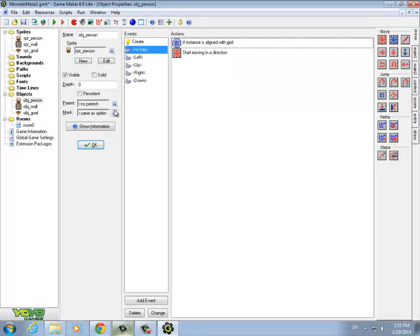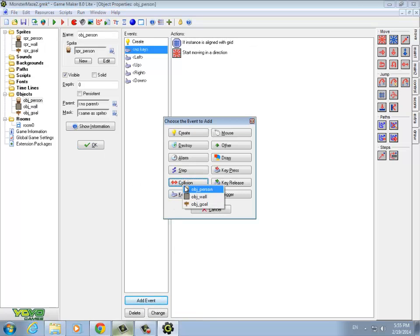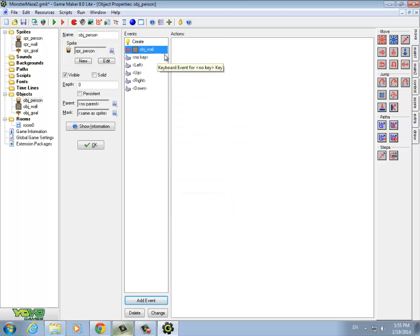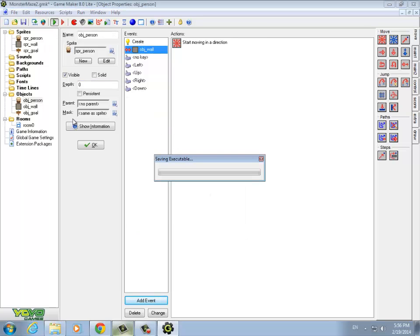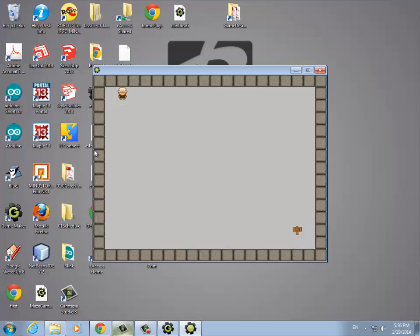To keep the person object in the room, create a collision event with the wall. When we hit a wall, we just want to stop moving — it should already be lined up. If you set your bounding box and precise collision settings correctly, you can just stop because once it collides with the wall it's already going to be lined up. Now when we play the game, we'll note we can't go outside the room. I'm trying to go left and it's not letting me.